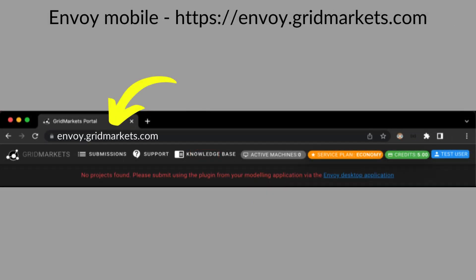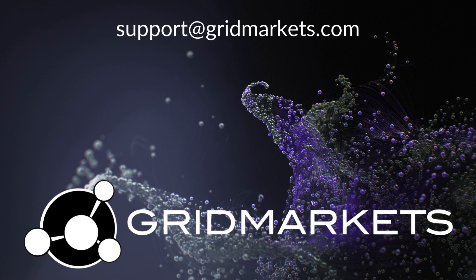Access Envoy away from your desk at envoy.gridmarkets.com, though you will not be able to upload or download any files — only view them. Contact us at support@gridmarkets.com if you have any questions.